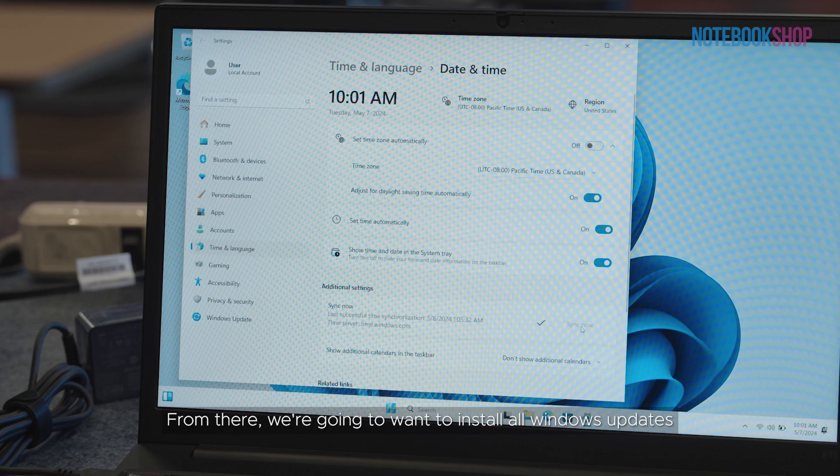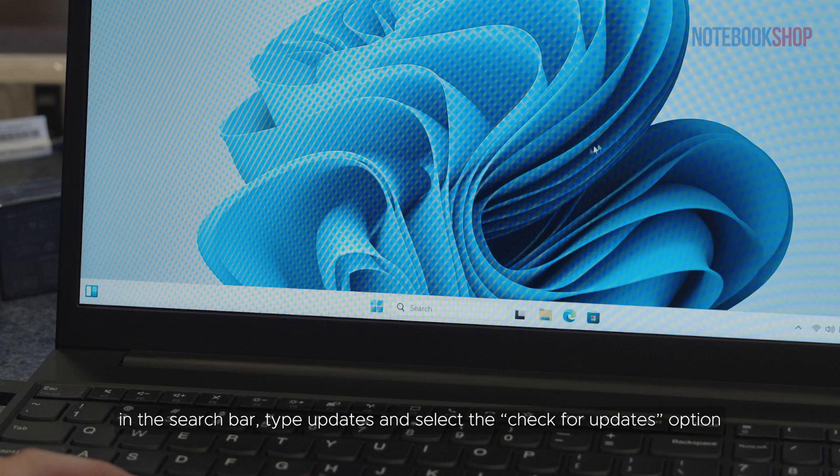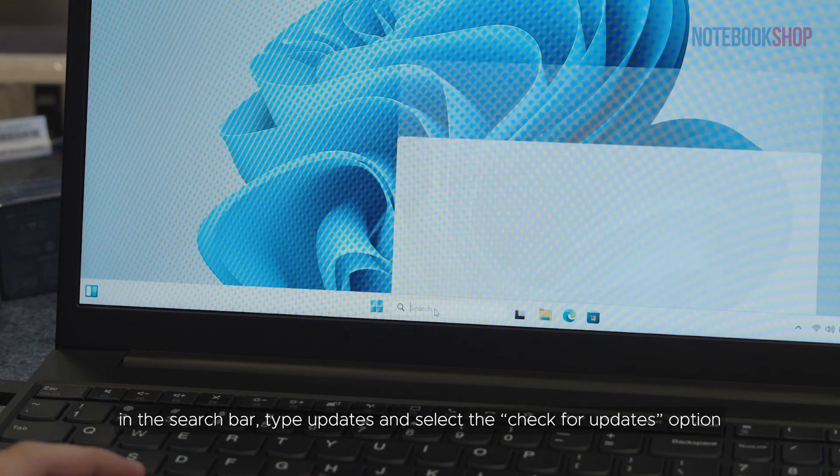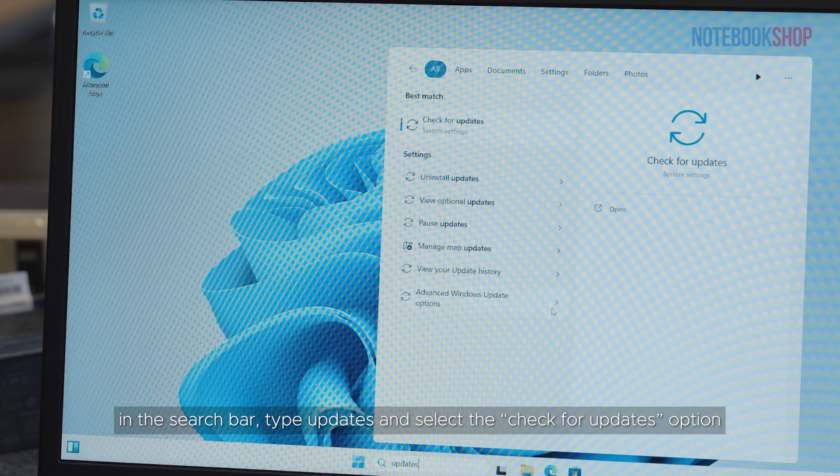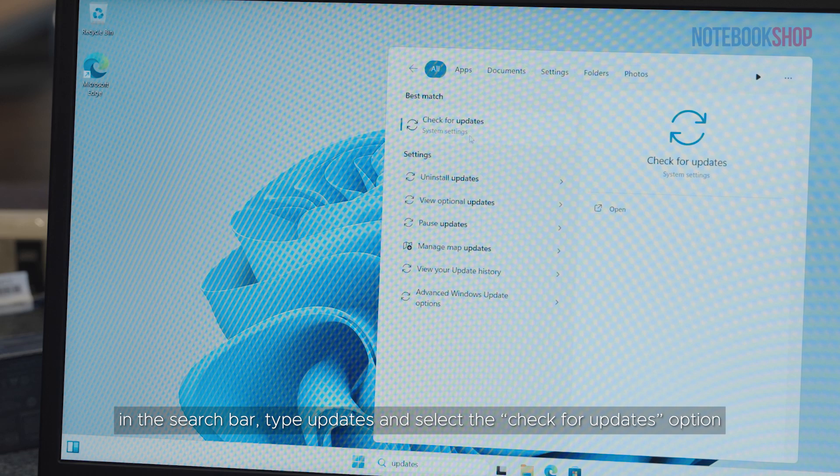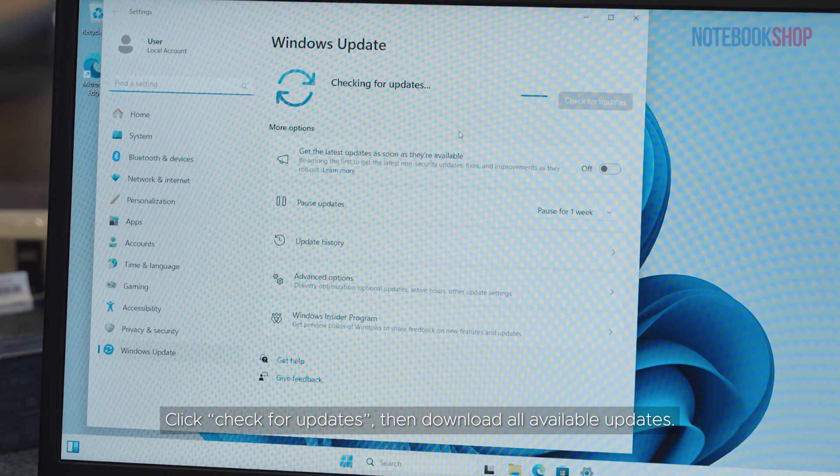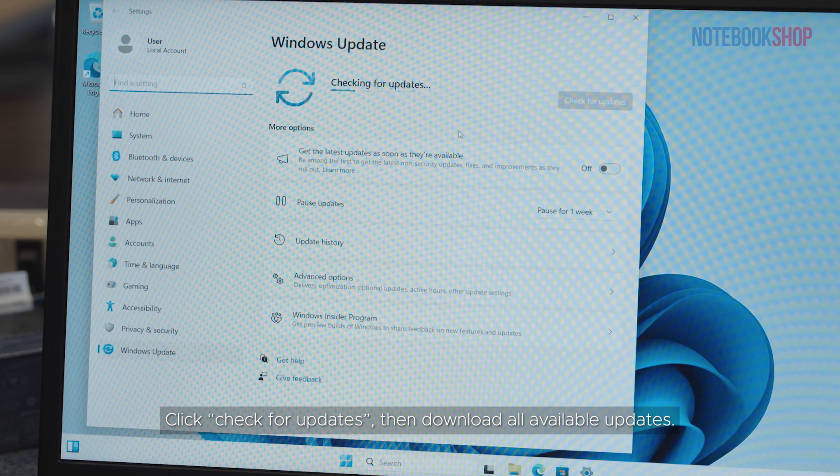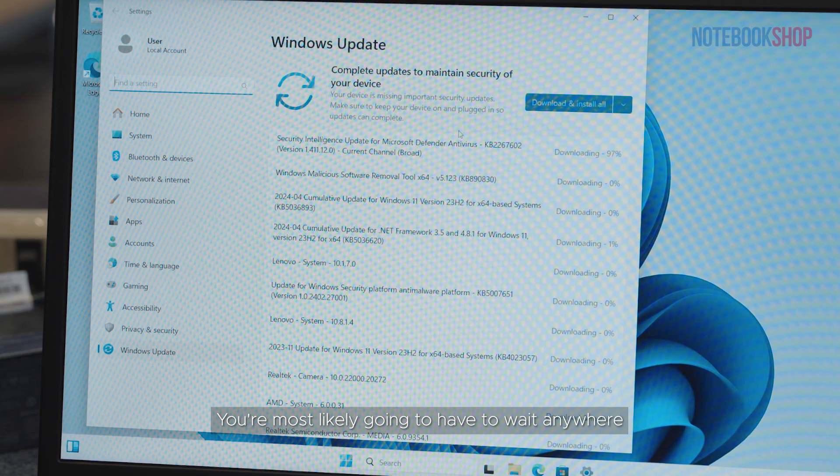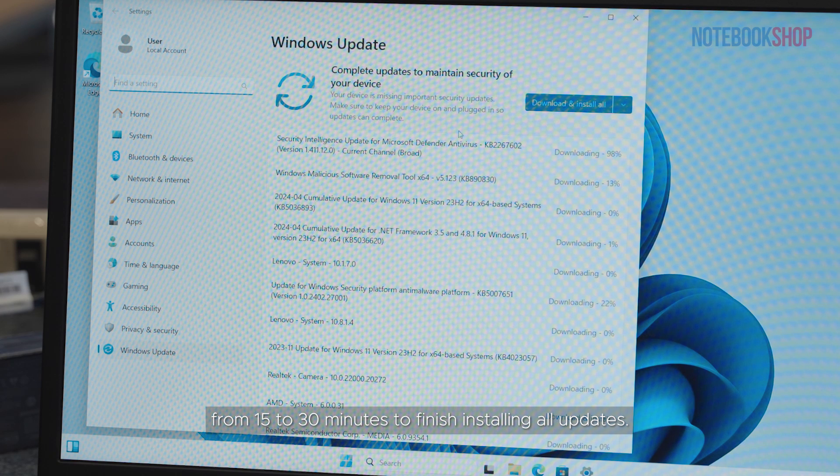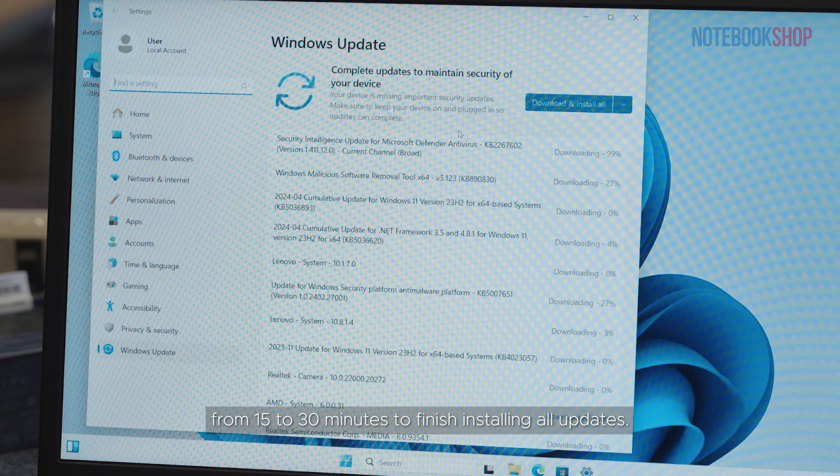From there, we're going to want to install all Windows updates. In the search bar, type updates and select the check for updates option. Click check for updates, then download all available updates. You're most likely going to have to wait anywhere from 15 to 30 minutes to finish installing all updates.